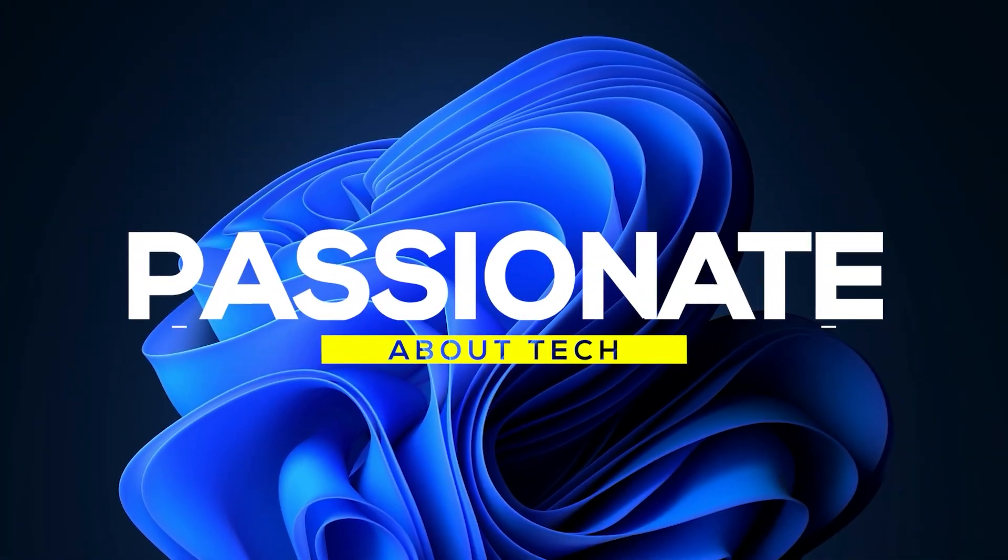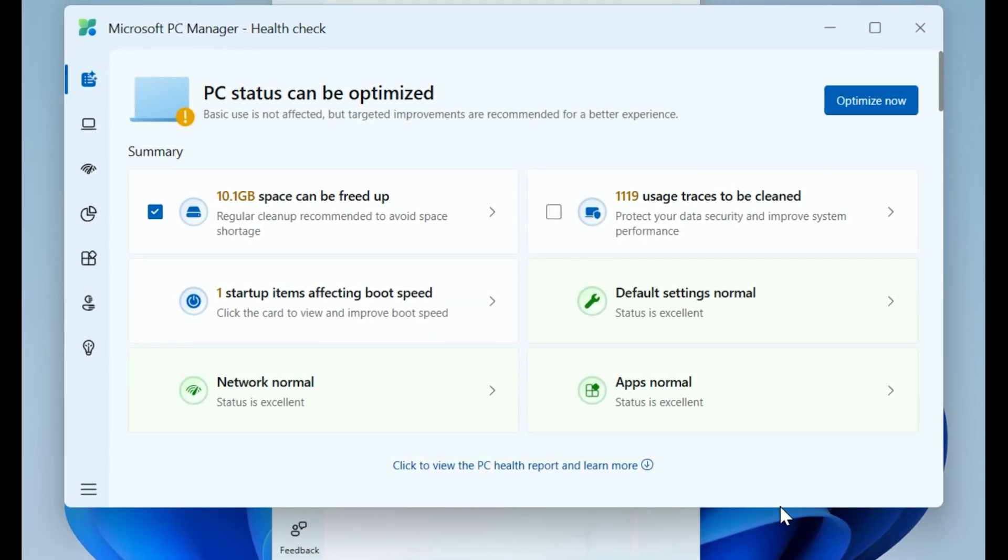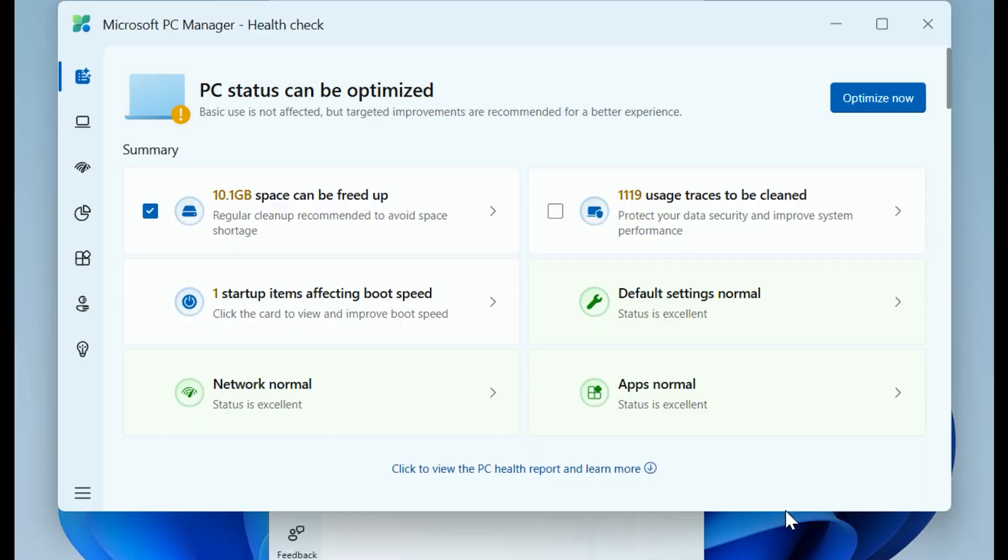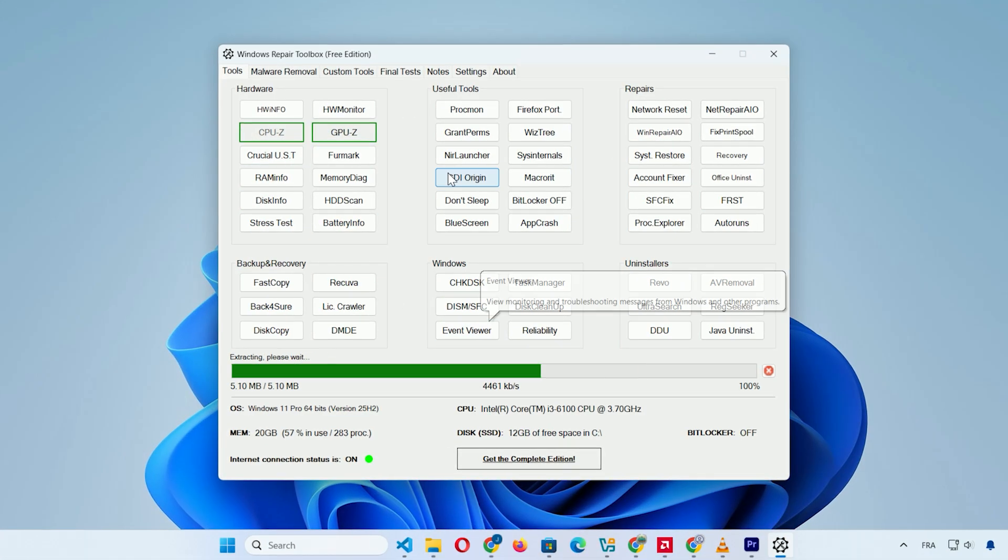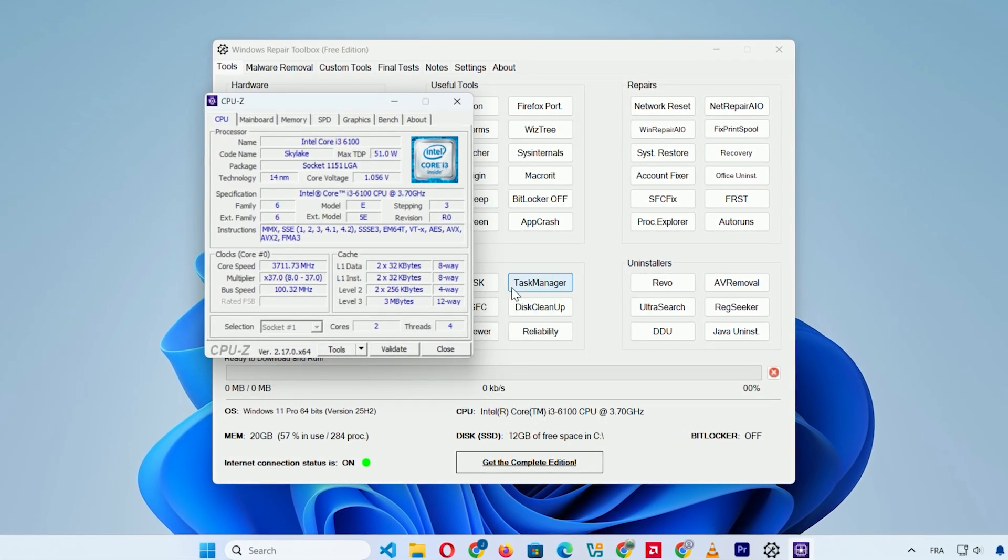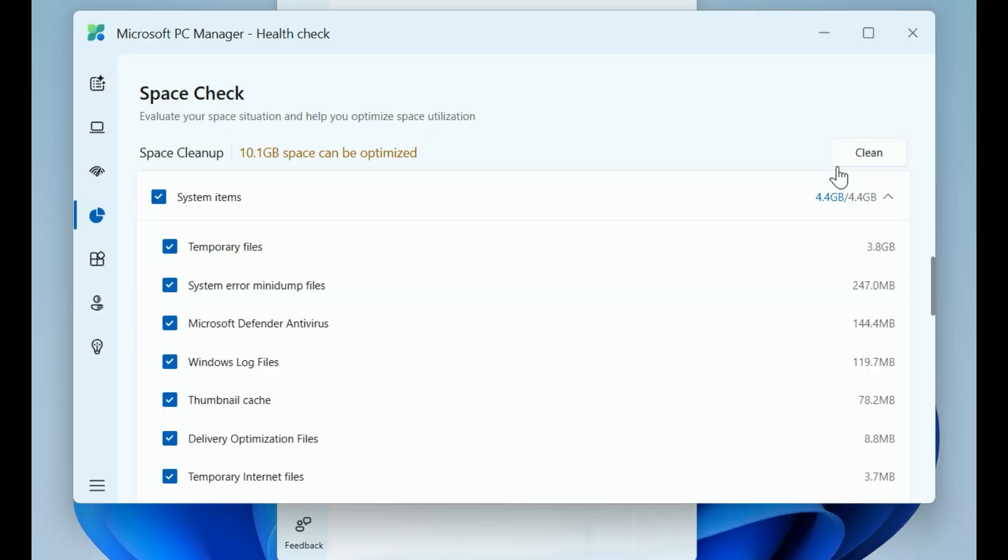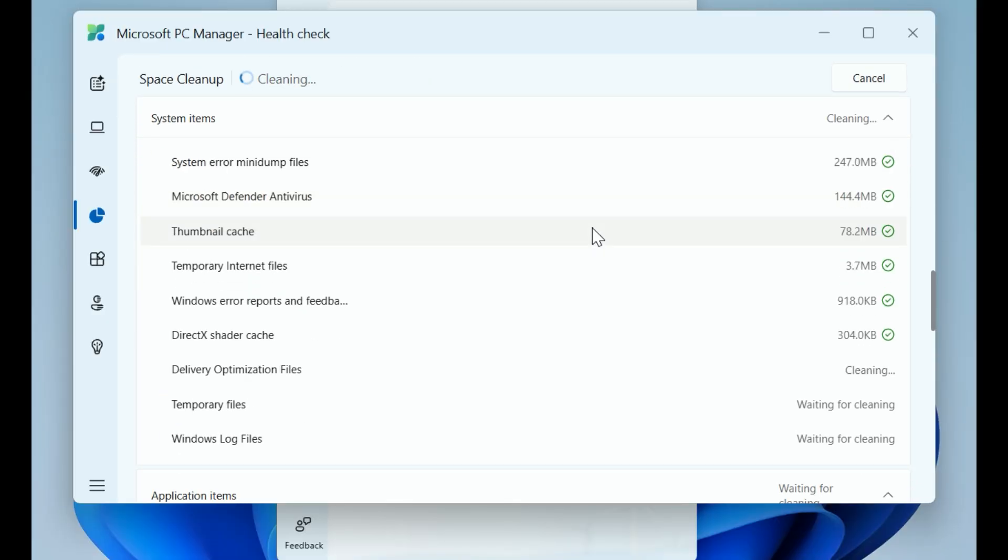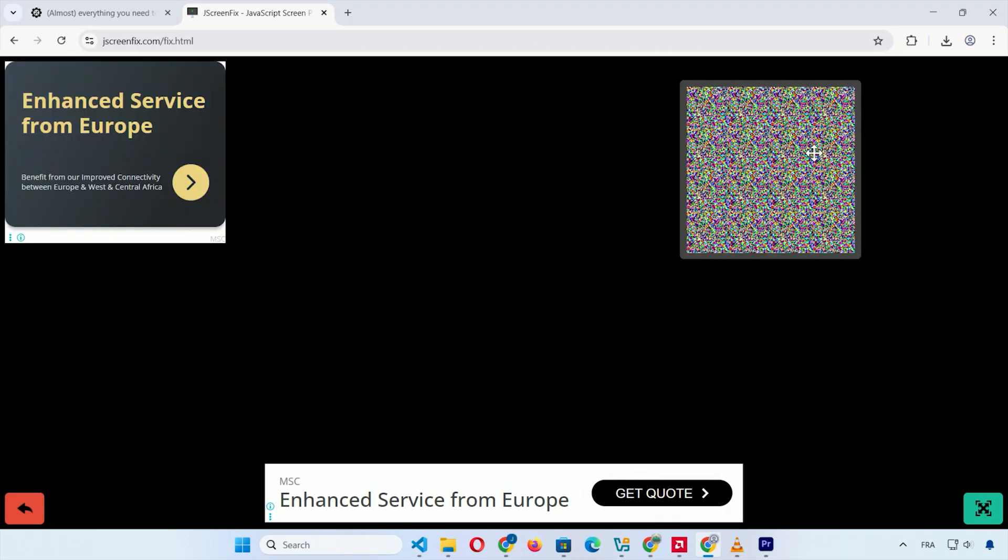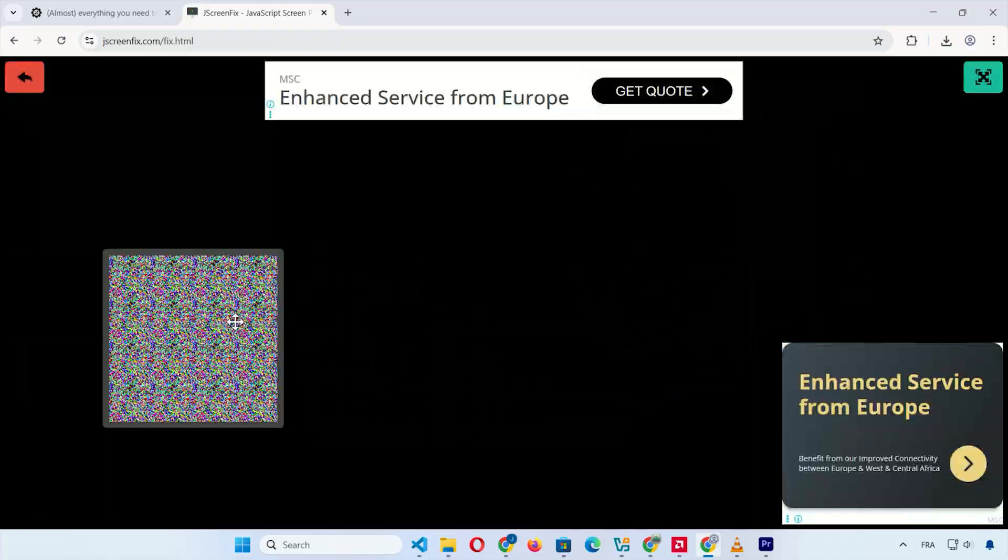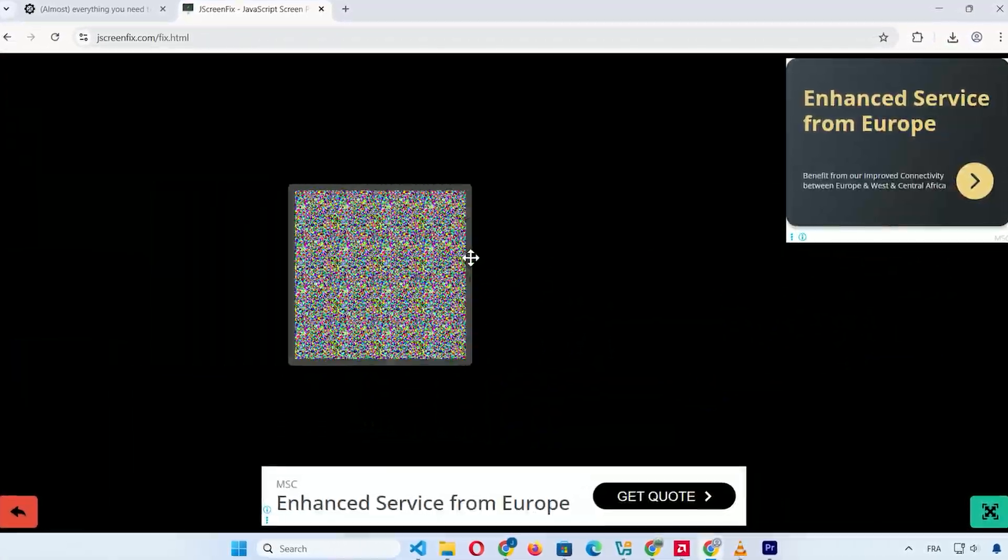Welcome back to Passionate About Tech. In this video, we're checking out three free diagnostic apps that every Windows user should have handy for troubleshooting issues, monitoring hardware, and keeping your PC running smoothly. These tools can help spot problems like slow performance, faulty components, or even screen glitches without costing a dime. We'll cover how to get each one and a quick demo based on what I've tested.